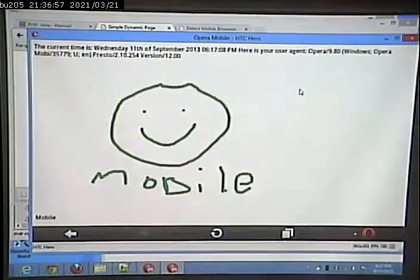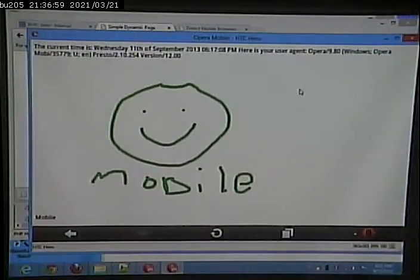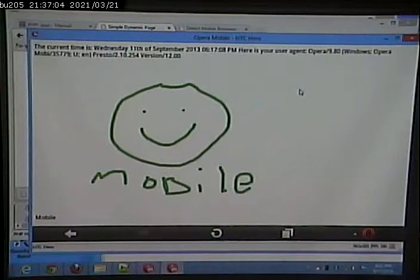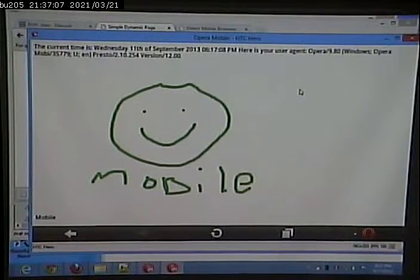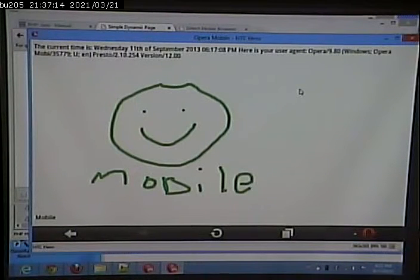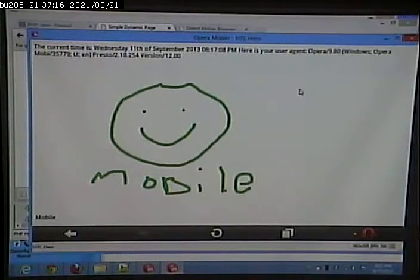There is a Microsoft platform, and there is sort of an open source web development platform. Open source is often called LAMP, which is Linux, Apache web server, MySQL database, and PHP, or Perl, or Python, or whatever. A lot of languages start with P — I don't know why that is.